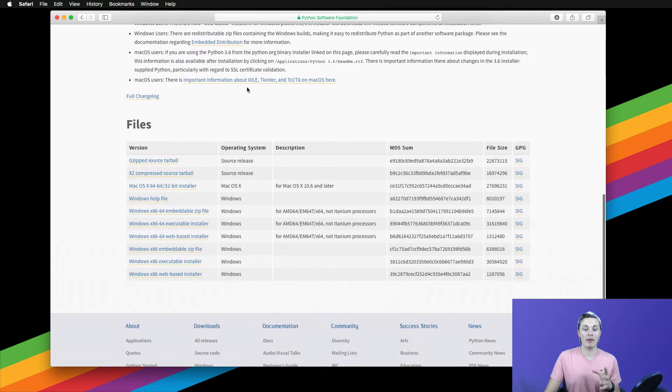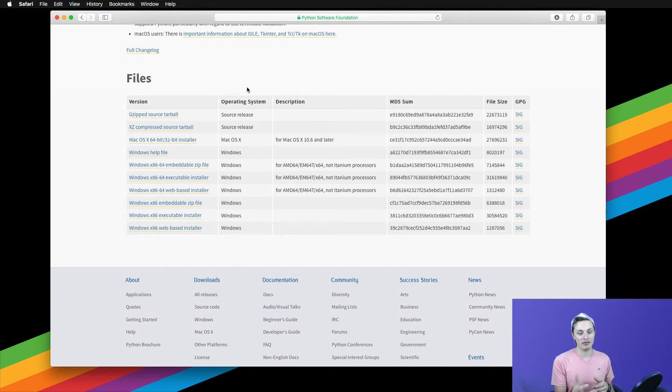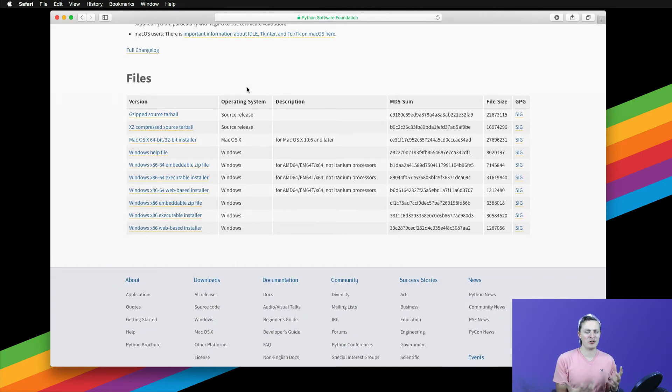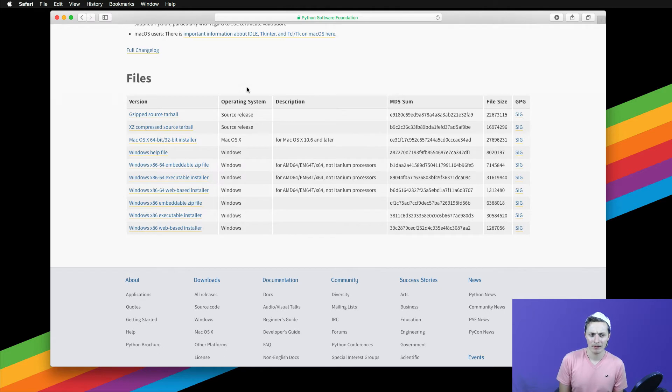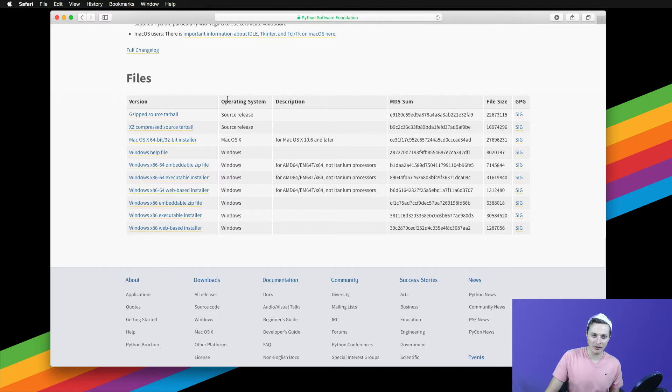What we're worried about here is down at the bottom of the page, and it's the files list. Now you might be thinking to yourself, why is there so many download links? Well, for today, I'm going to be using Mac OS X, which only has one link, as you can see here, denoting the operating system.